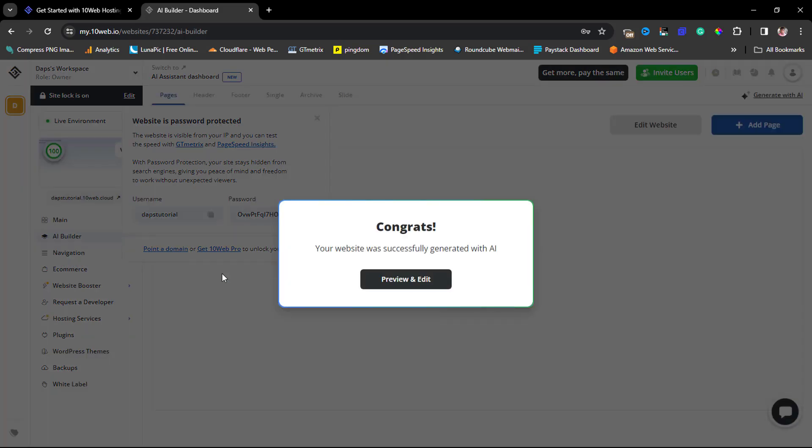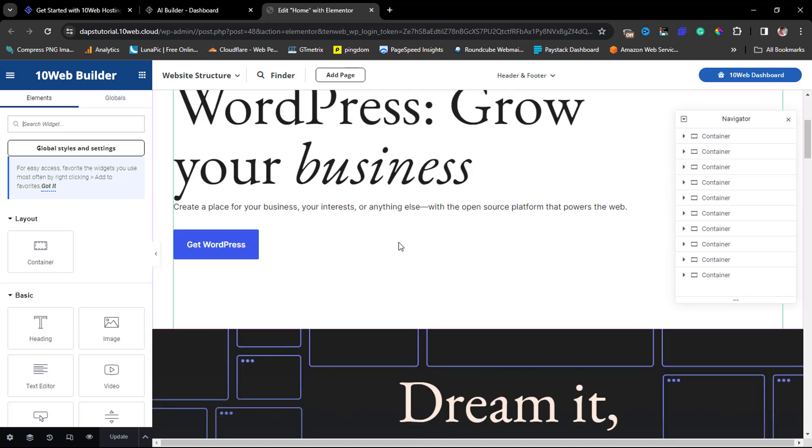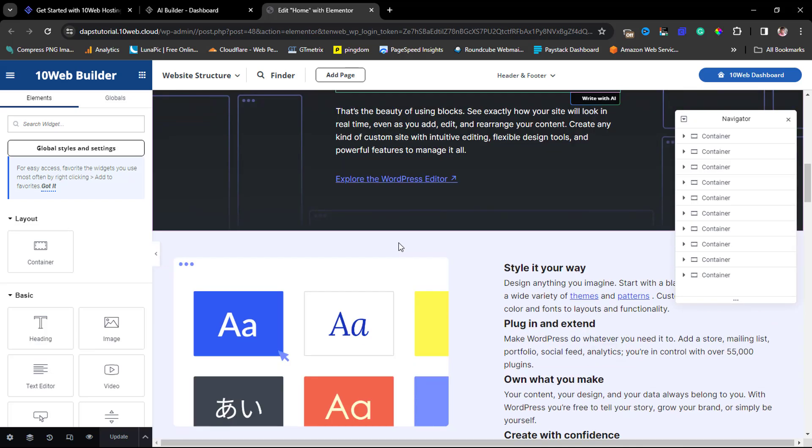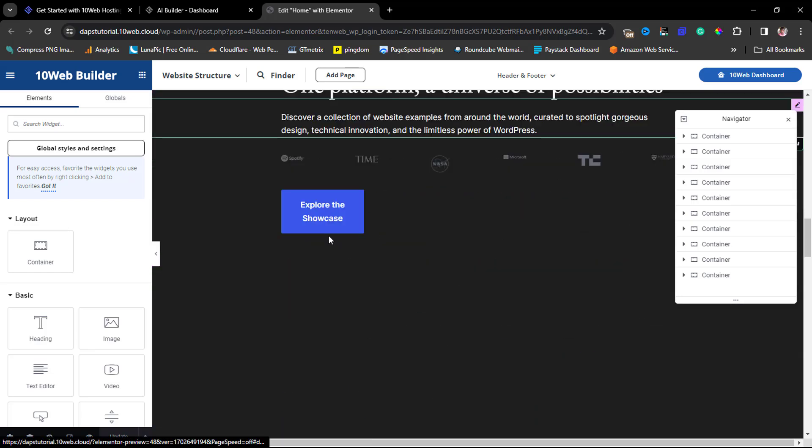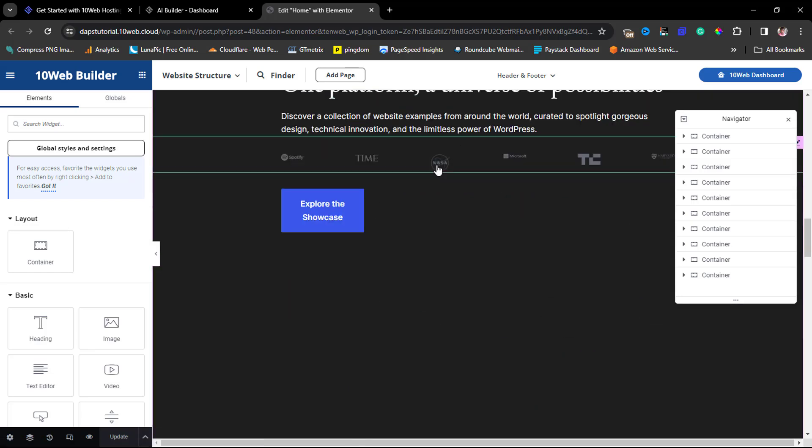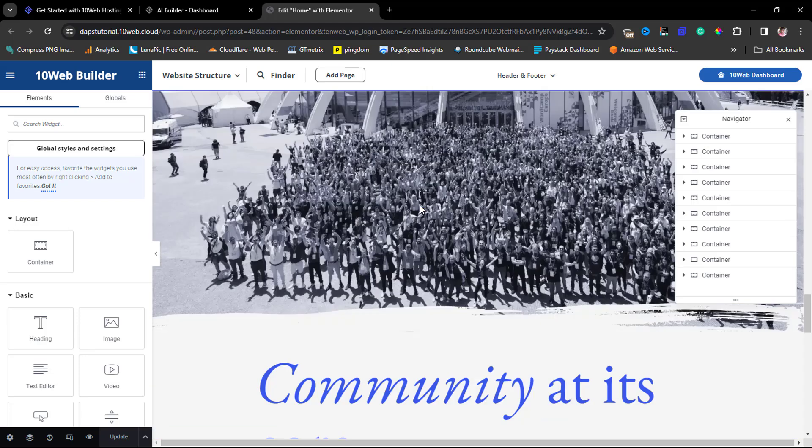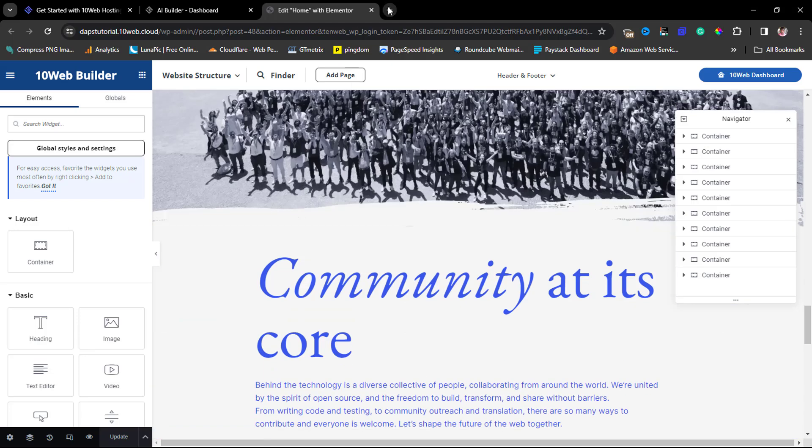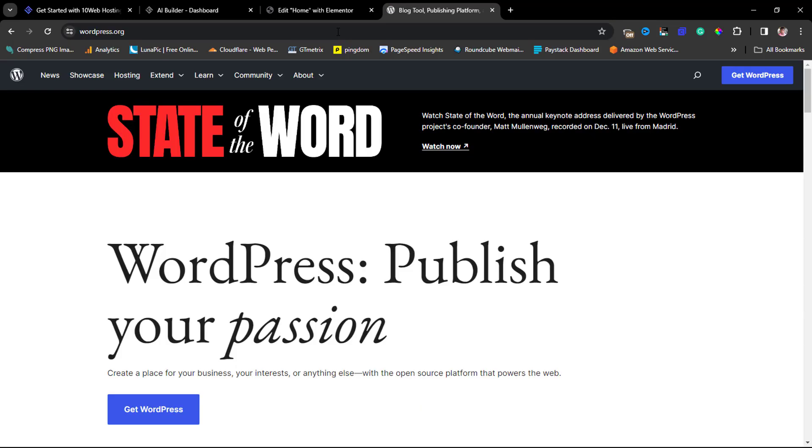Congratulations, your website was successfully generated with AI! That's fantastic. So let's preview and edit this. Fantastic, we have Elementor loaded here and we can see that we have our website here literally working.